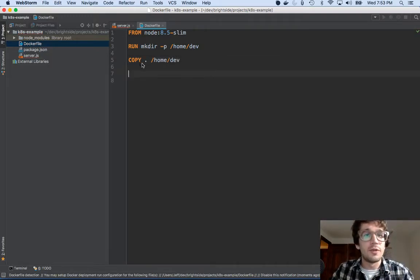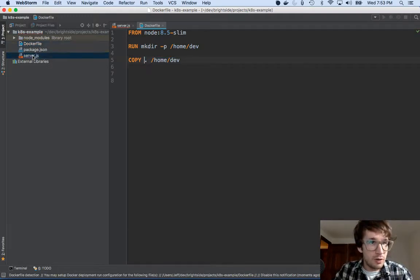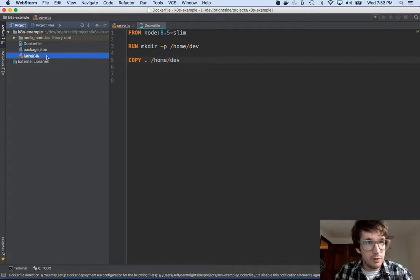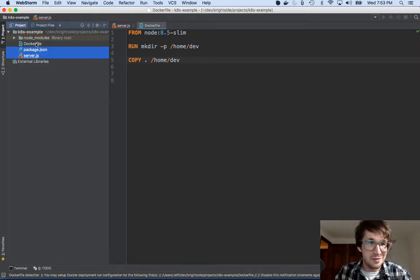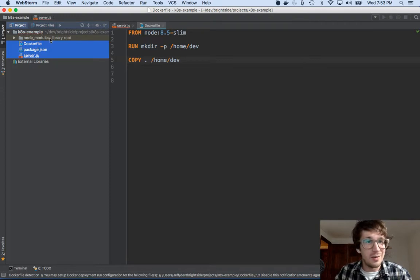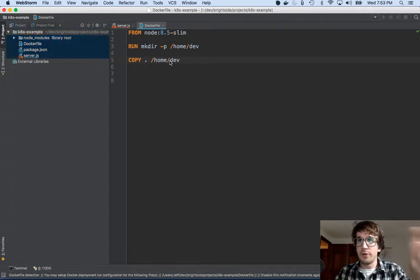So what does this mean? I'm saying copy dot. Well, copy dot is all of these files here. So I'm going to take the server and the package. And it's kind of funny, the Docker file. And it might skip that. I'm not really sure. And then all the Node modules. And it's going to drop it in this container.